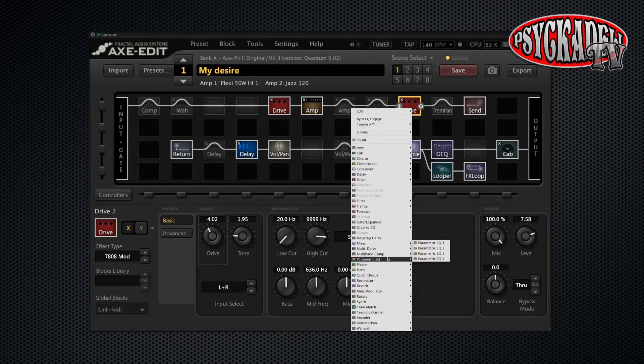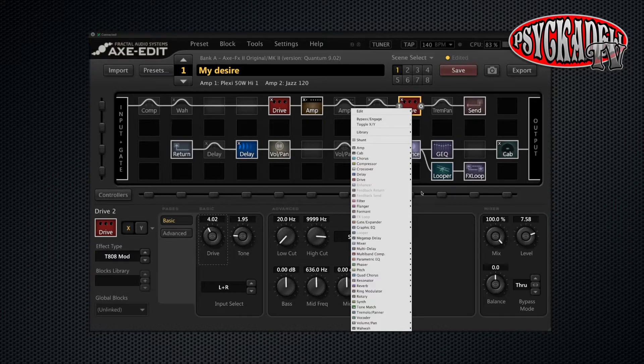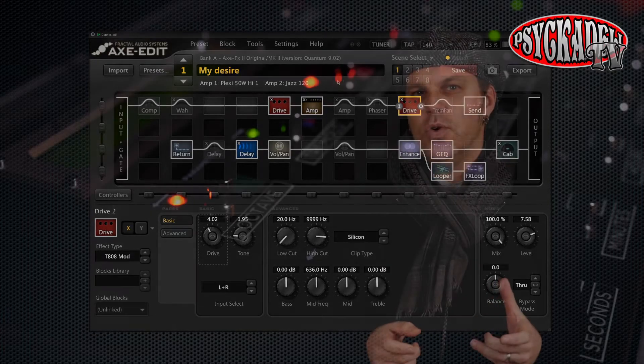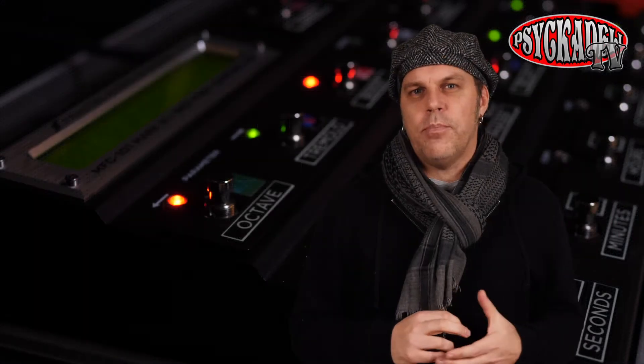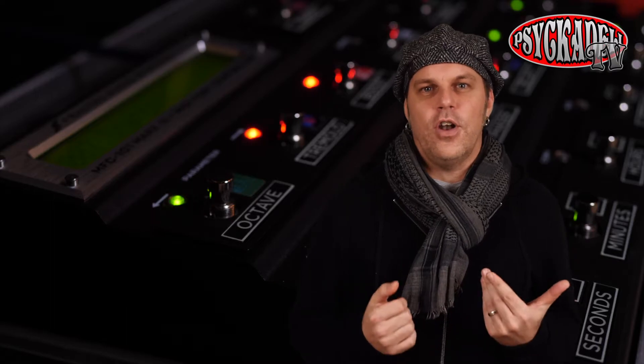You can use this feature to copy blocks from other presets to new presets as well, so you can use the copy functions for a lot of things.